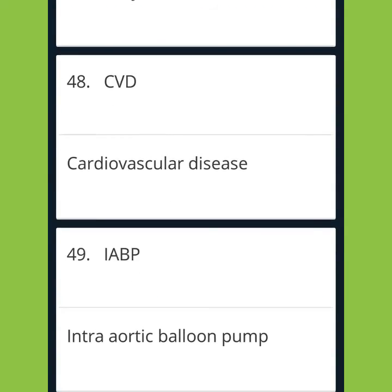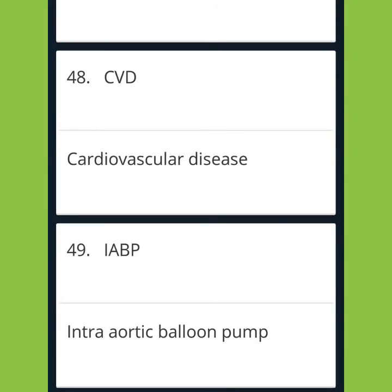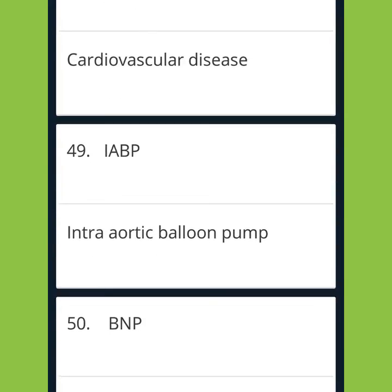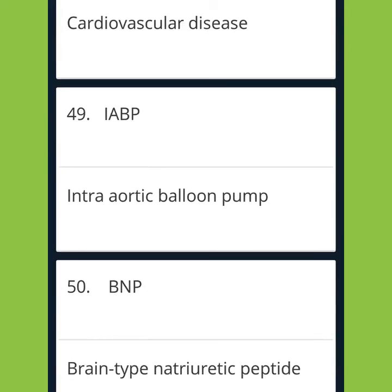CVD: Cardiovascular Disease. IABP: Intra-Aortic Balloon Pump. BNP: B-type Natriuretic Peptide.